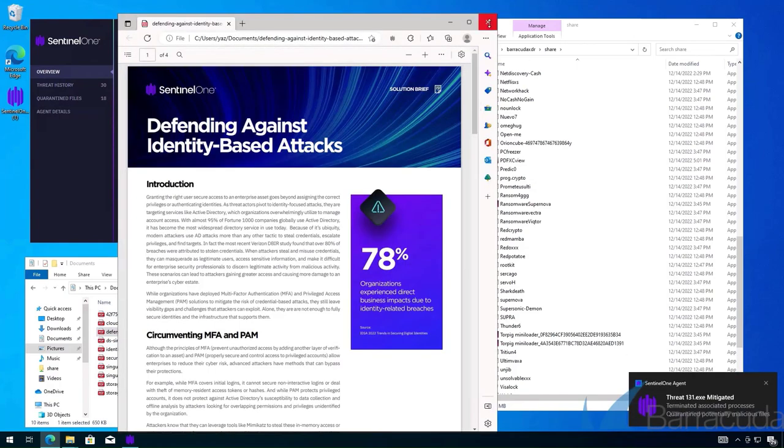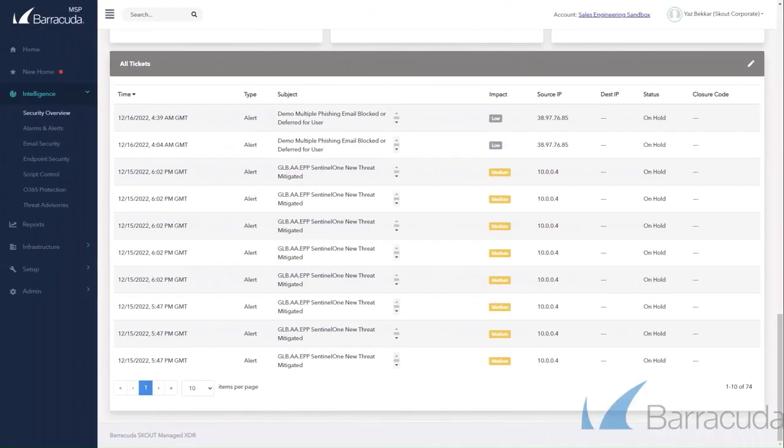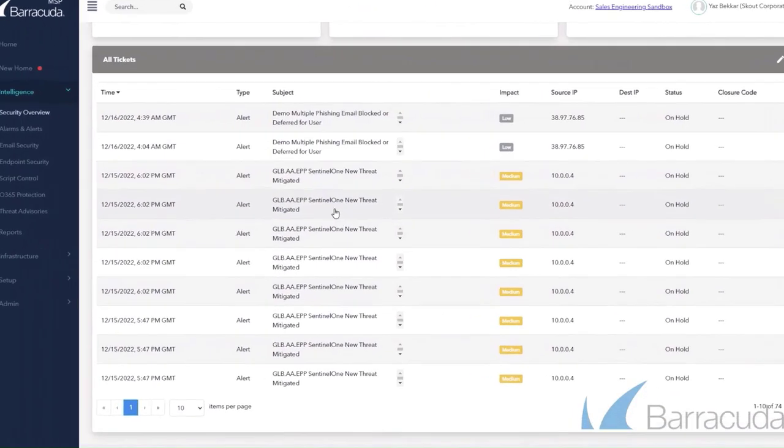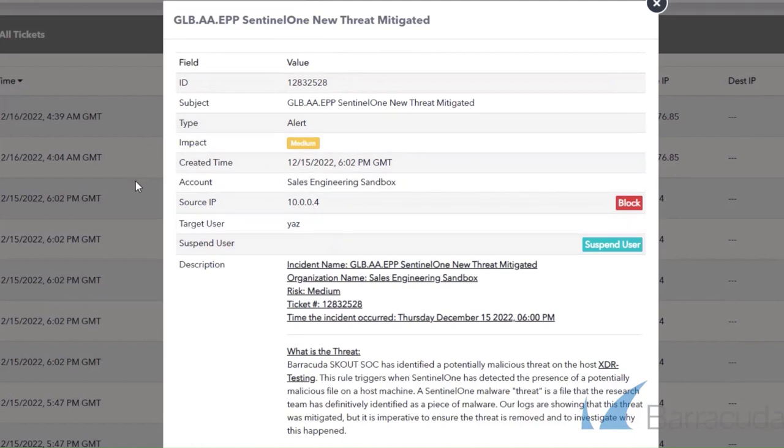And we can verify that the files are back to a readable state, and the endpoint is in a secure state. If we head over to the Barracuda XDR dashboard, we can see the notification on this.